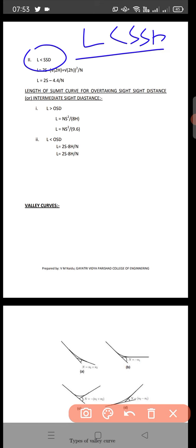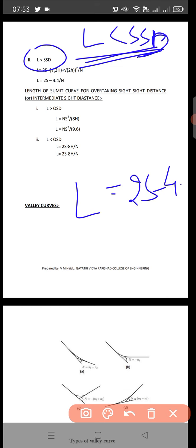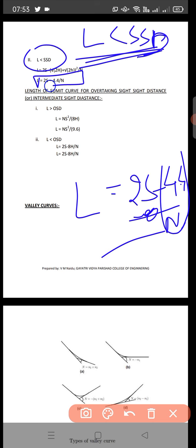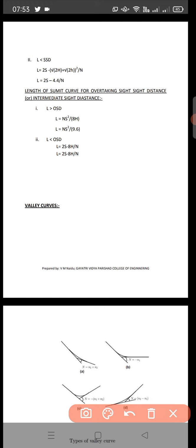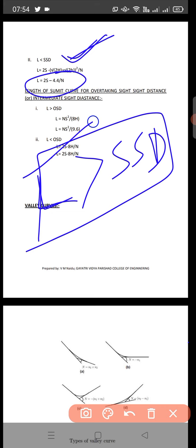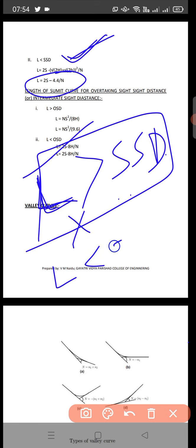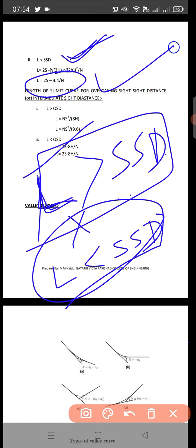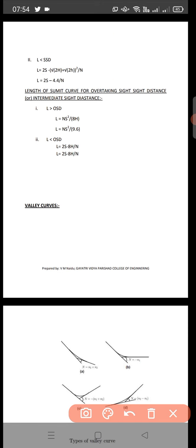In Case 2, the assumption is that L is less than SSD. The formula becomes: L = 2S − (4.4 / N). If the Case 1 condition is not satisfied — meaning the calculated L is less than SSD — then we move to this Case 2 equation to find the correct length of the summit curve.